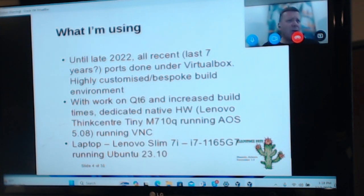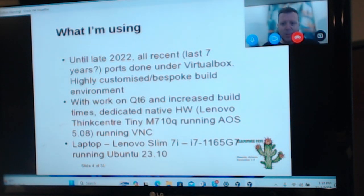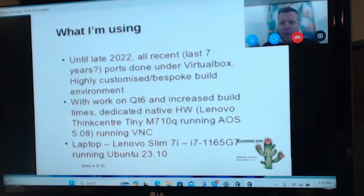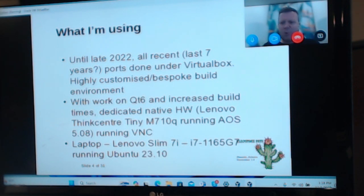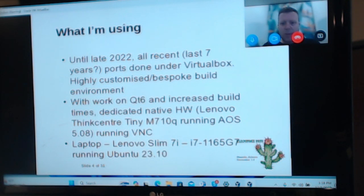That is still running ArcaOS 5.08, mainly because I haven't had time to upgrade it — and if it ain't broke, don't fix it. In terms of laptops, the one I'm looking at right now is about a two-year-old Lenovo 11th gen, which I think 14th gen might be current now, but again it works, and it's running Ubuntu, which is what I tend to use.